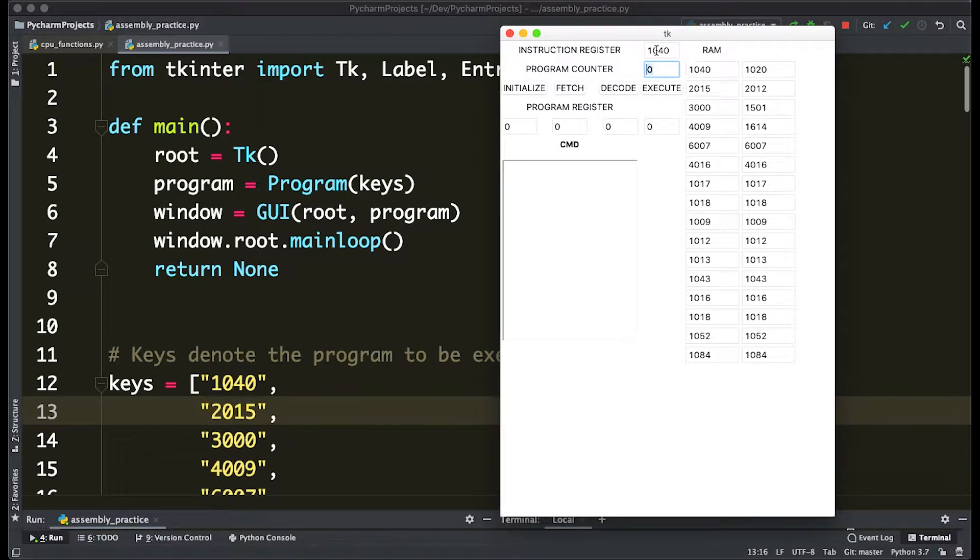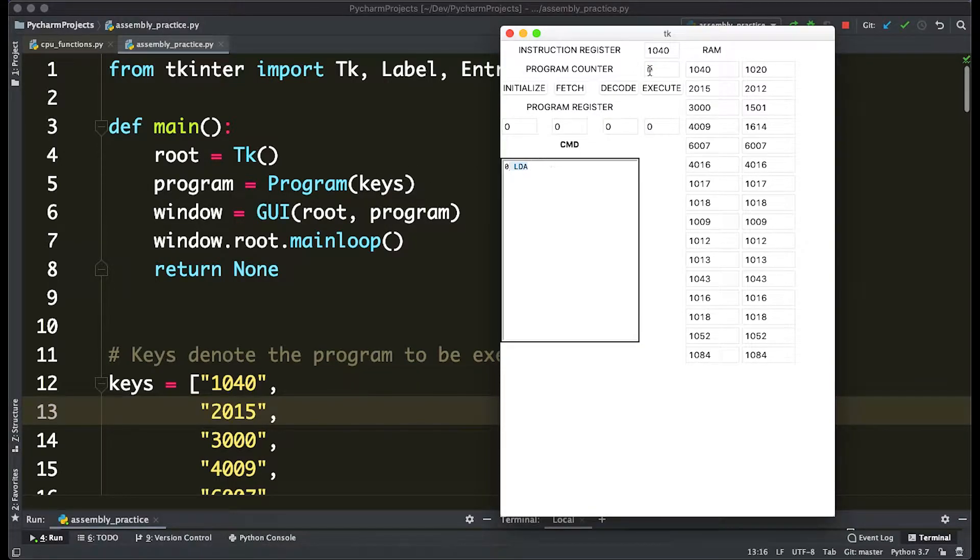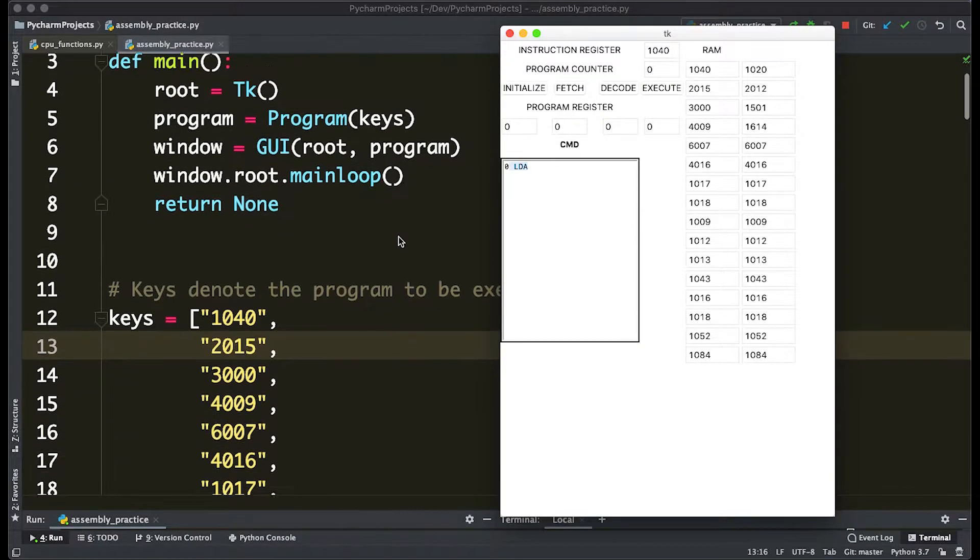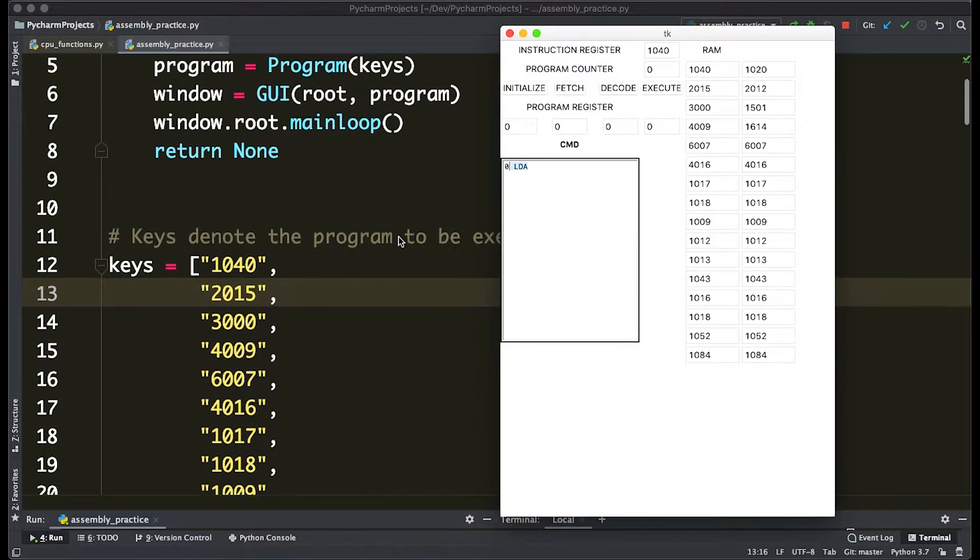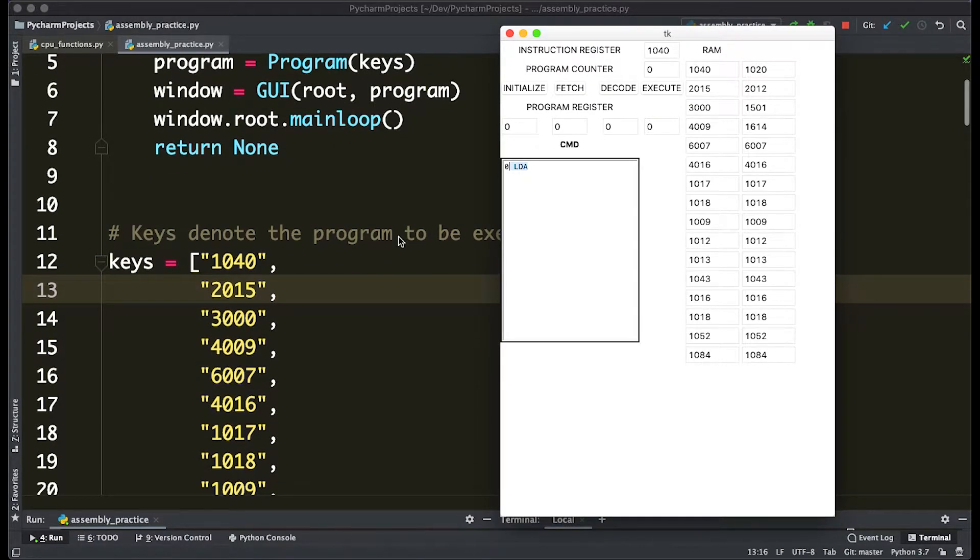So the zeroth index of RAM is 1040. If we actually decode it, that means load the value into A. So first of all, how does it know what load A is and what is the value?